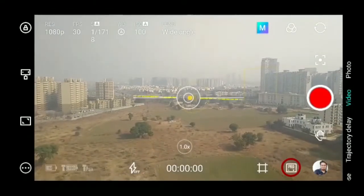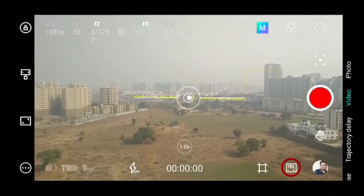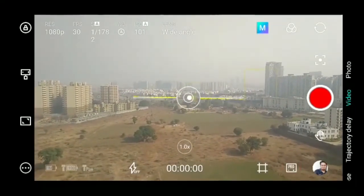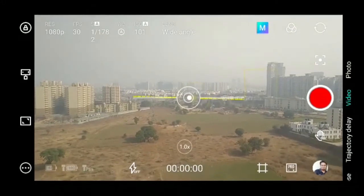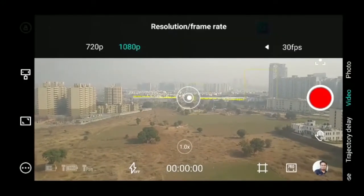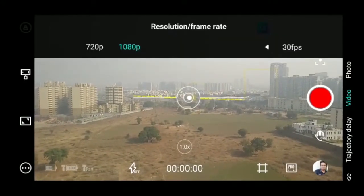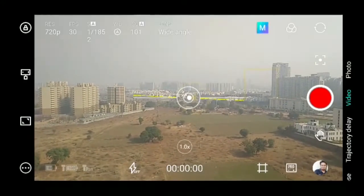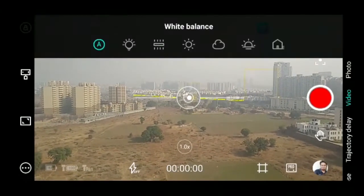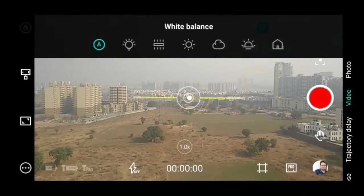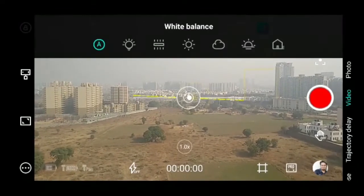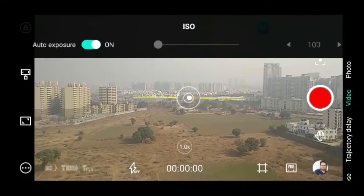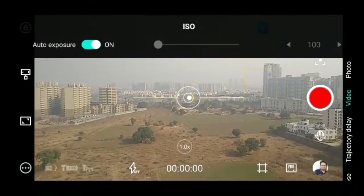The app also supports pro mode. In pro mode, you can select the resolution, frame rate, shutter speed, white balance, and ISO.